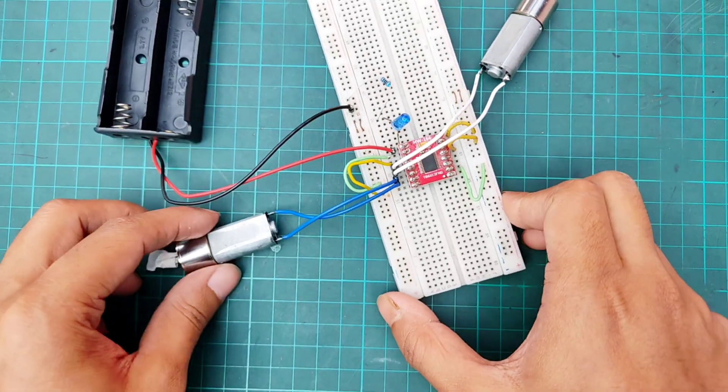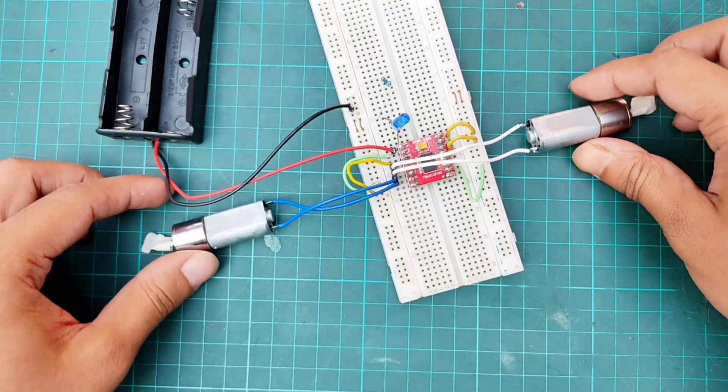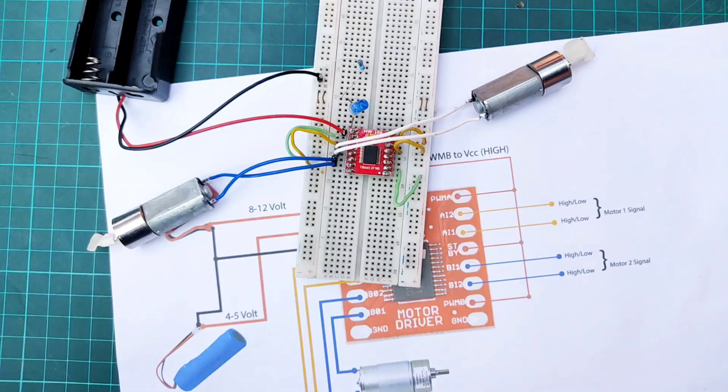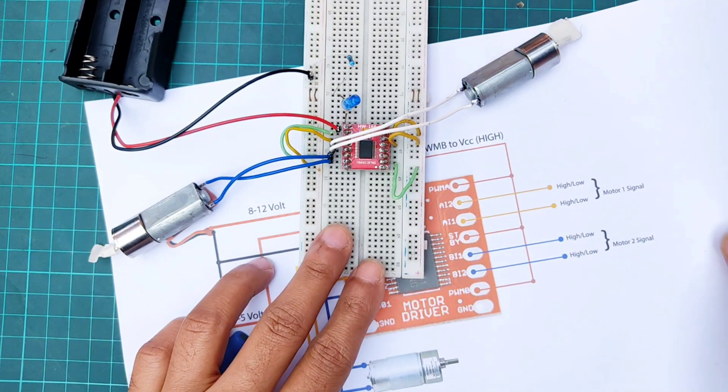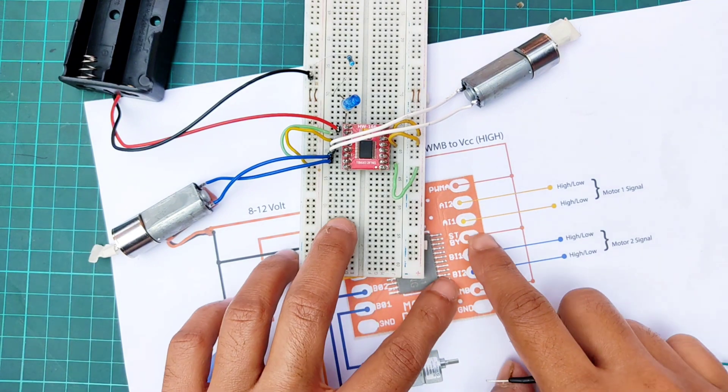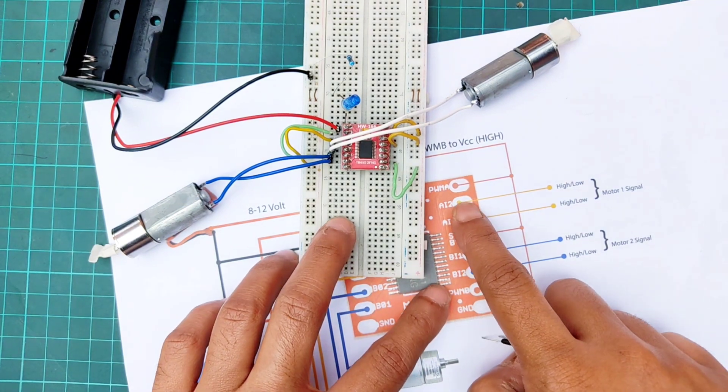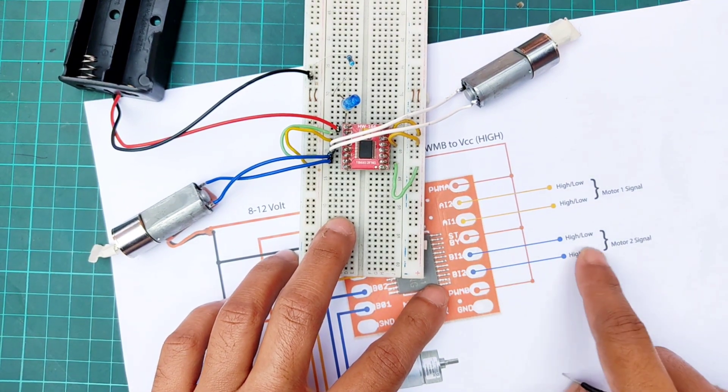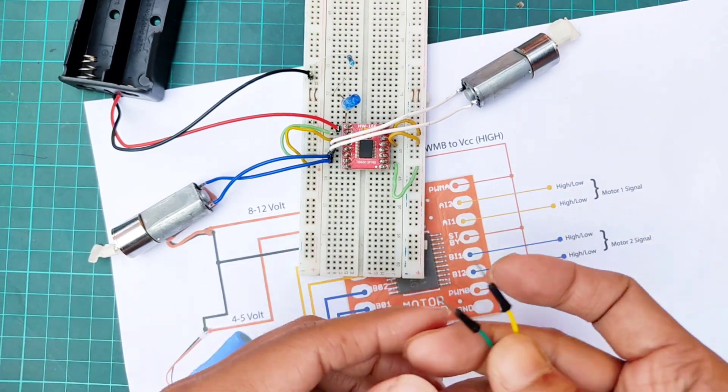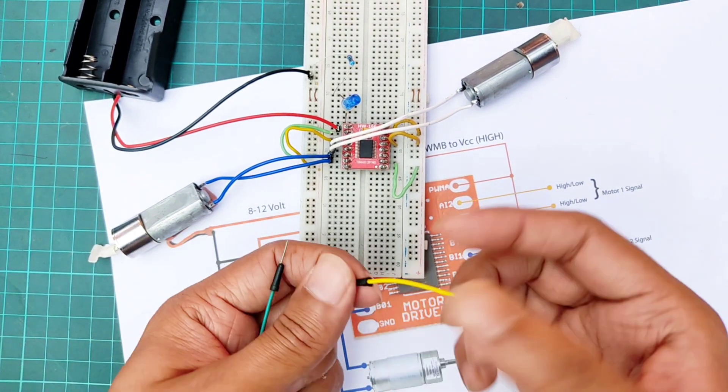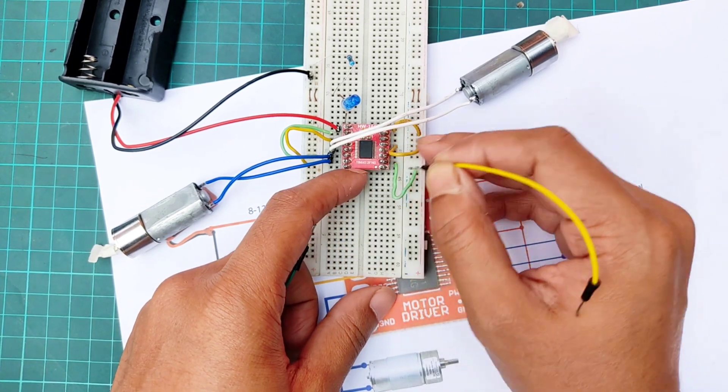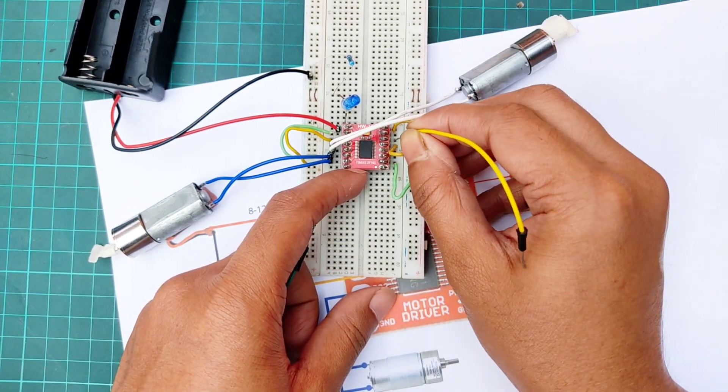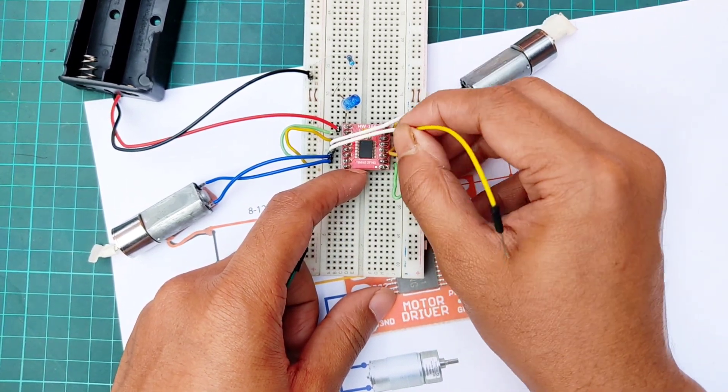Then, connecting 2 jumper wires with AIN1 and BIN1 pin of driver. These are the signal pins. AIN1 is for controlling motor A and BIN2 is for controlling motor B.